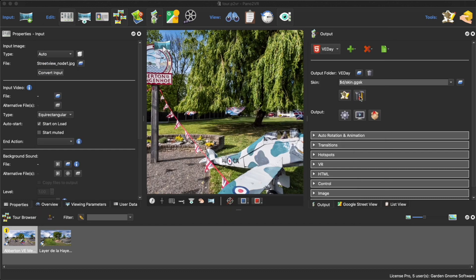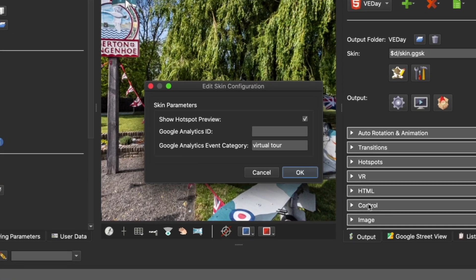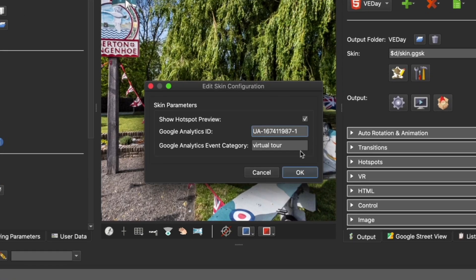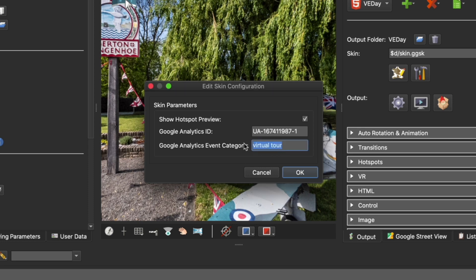You do that using the skin configuration button. If I right-click and paste, there is my tracking ID. The name of this - let's copy this - this is the name of the virtual tour, so I'm going to call this 'VE Day Memorials' because that's what this tour is looking at.